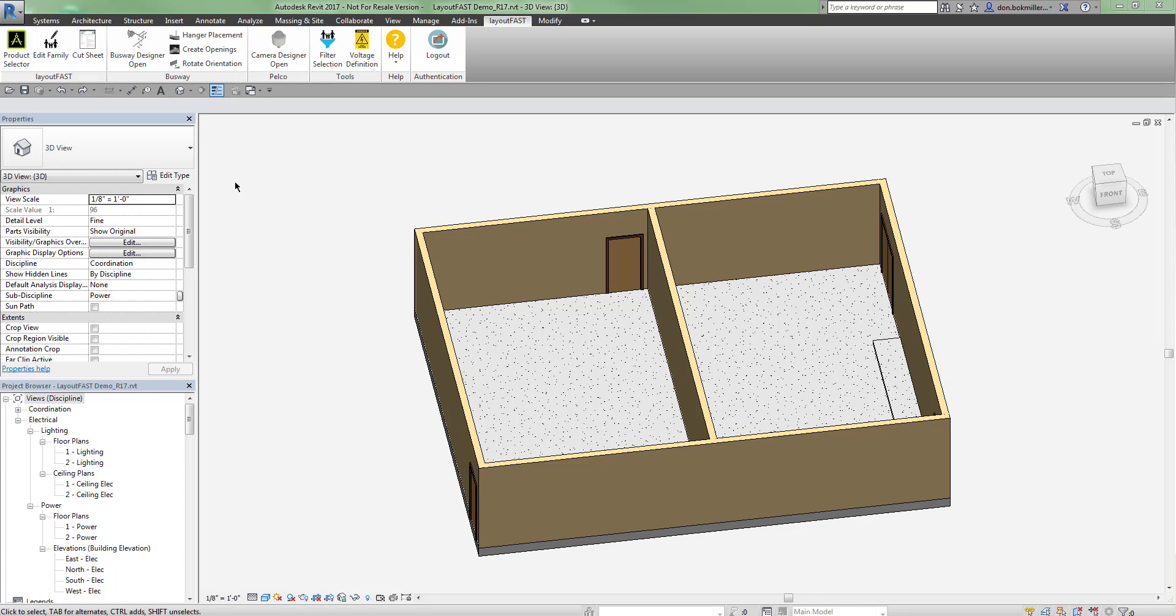Hello, welcome to this LayoutFast Quick Tips video. In this video, I will show how you can quickly place a switchgear or switchboard lineup into a Revit project.